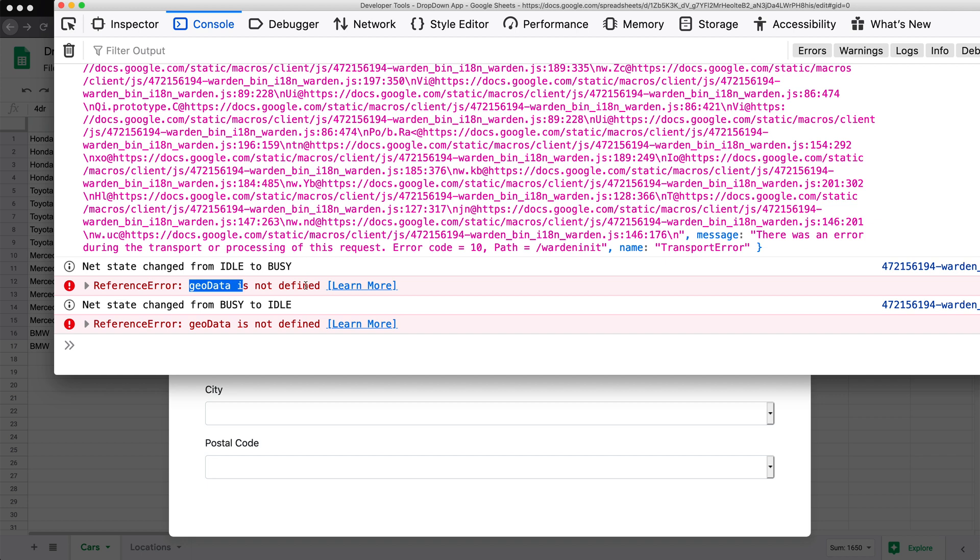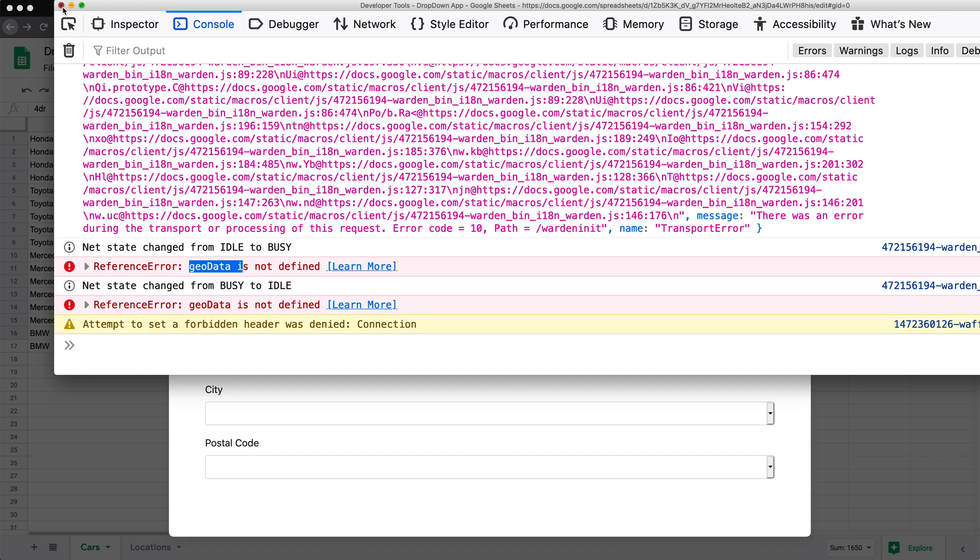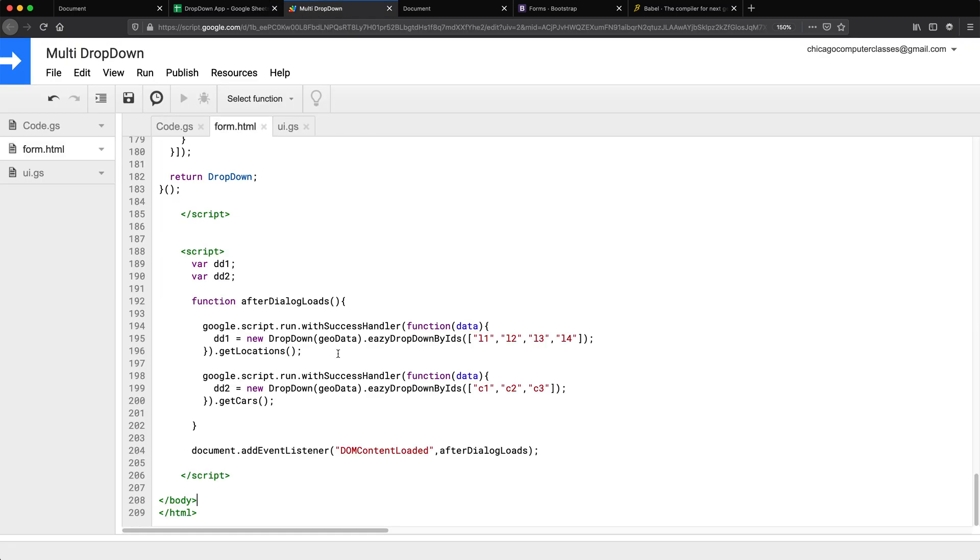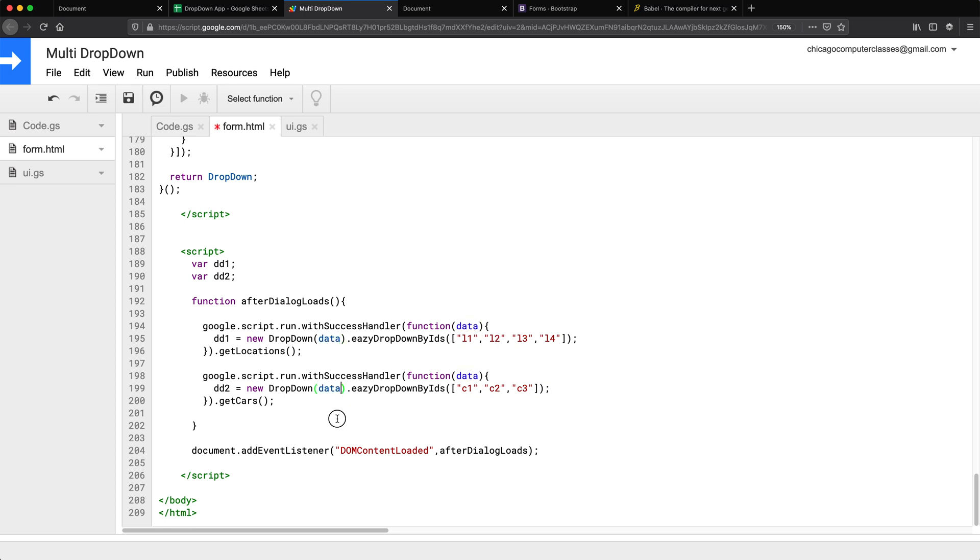Oh, of course, we forgot to pass the data we're getting back to our dropdowns. By we, I mean I did. Let me save this and run this again.